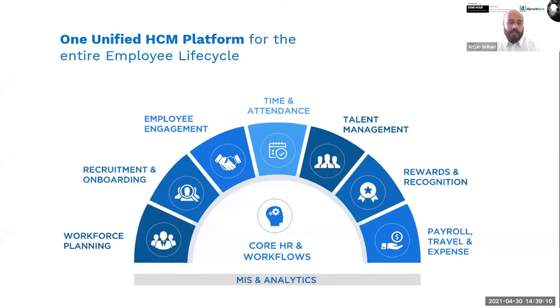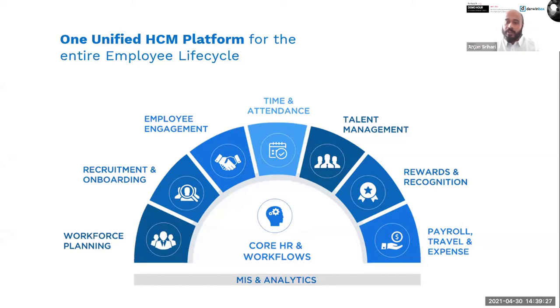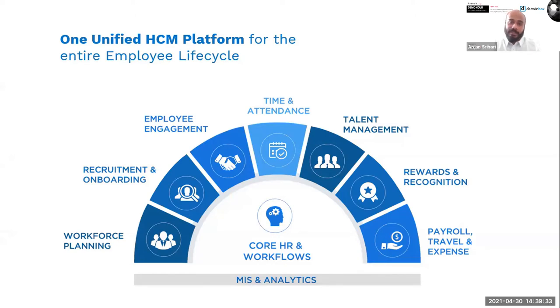To give you a very quick glimpse of what we do from a Darwin Box perspective: everything, every intervention in an employee's life right from hire to retire comes within the ambit of Darwin Box. The ability to recruit, the ability to foster talent, the ability to ensure that time and attendance as well as new age performance philosophies, new age rewards and recognition methodologies can be implemented on the platform exist.